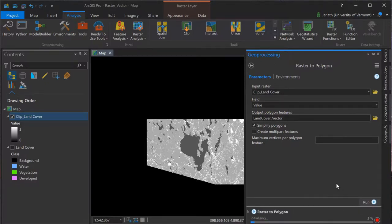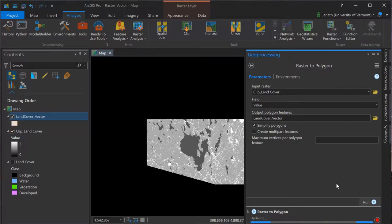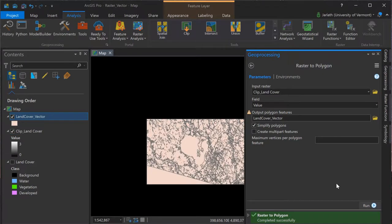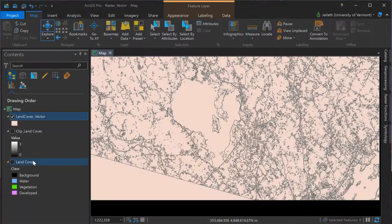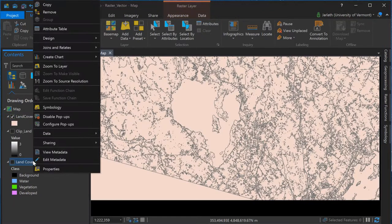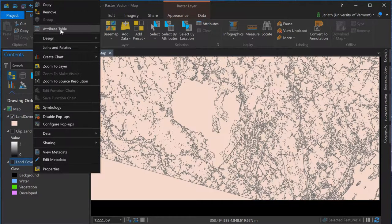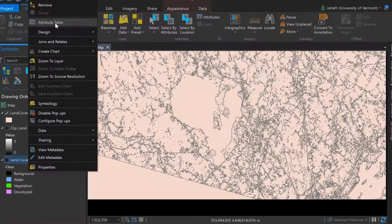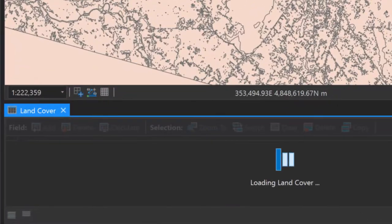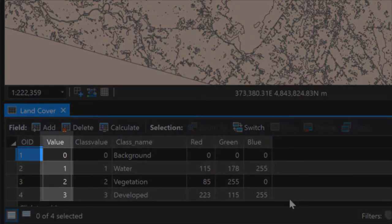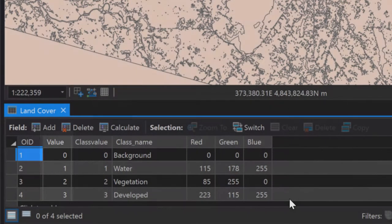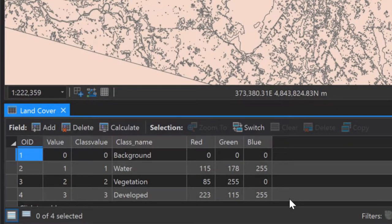The resulting output is a vector polygon representation of the clipped land cover dataset. The original land cover raster dataset had four possible values. These were stored in the value column in the attribute table. This was the field used for attribution when we did the raster to polygon conversion.